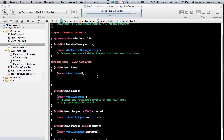Hi and welcome to the Azam Sharpe channel on YouTube. I'm your host Mohamed Azam and in this screencast I'm going to show you a new feature of iOS 5 which is UIViewController containment.